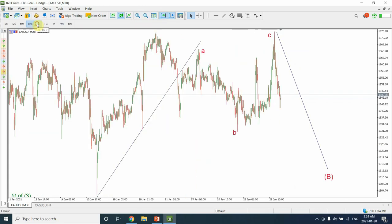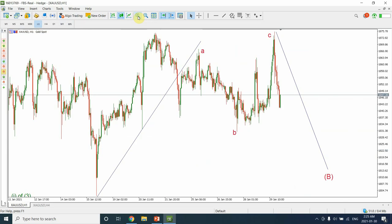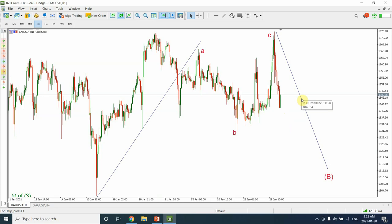It could be an ending diagonal. So this is what I'm expecting right now: Wave A, Wave B, and Wave C. We will get a deeper correction — price will come down as Wave 3 — and then we will have a further correction followed by a final five-wave structure.